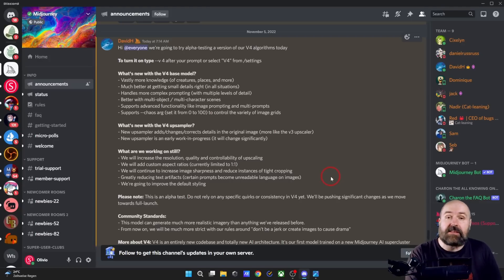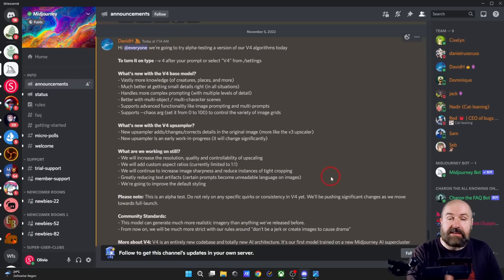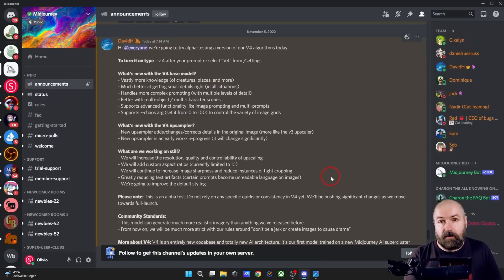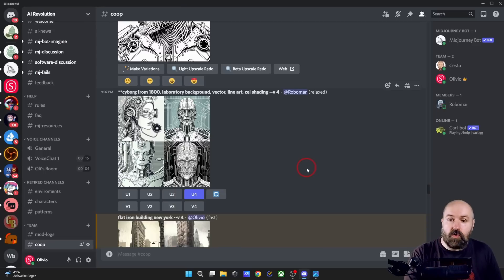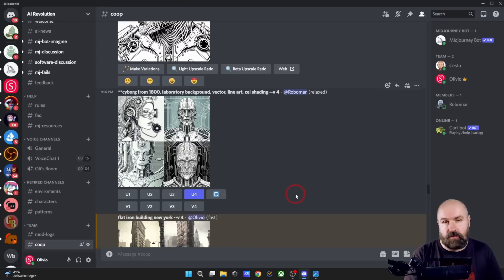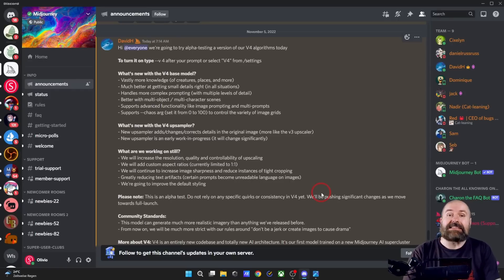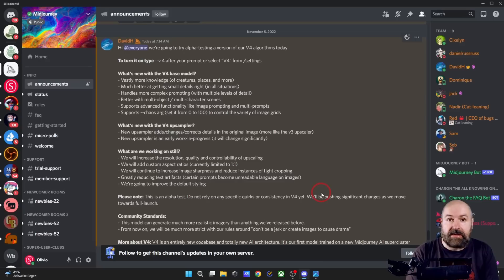But there are also some things that don't work yet. For example, for images you can't set a weight — '--iw' doesn't work. The aspect ratio doesn't work right now either, and you can't use weights in the prompt with the double-colon syntax. Right now you're limited to a 1:1 ratio, but you do get four previews. The upsampling also doesn't work correctly, so the highest resolution you can get is 1024 by 1024.